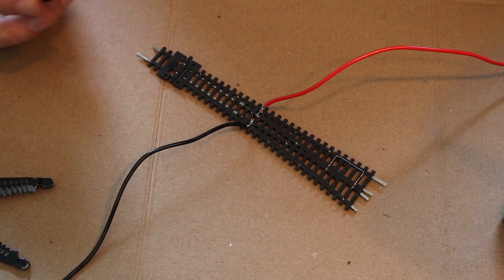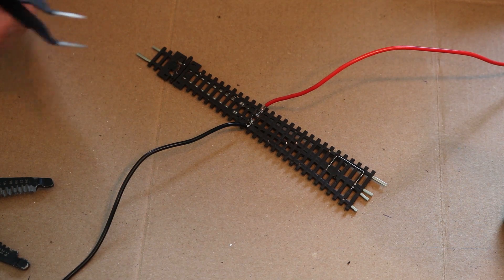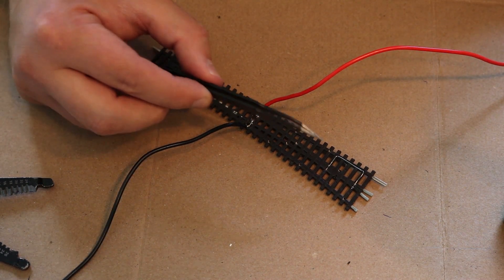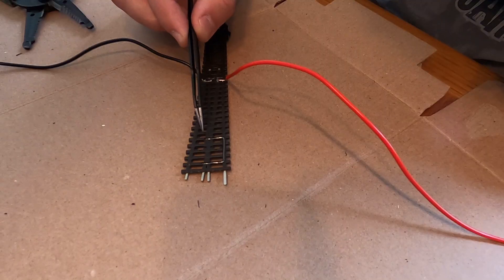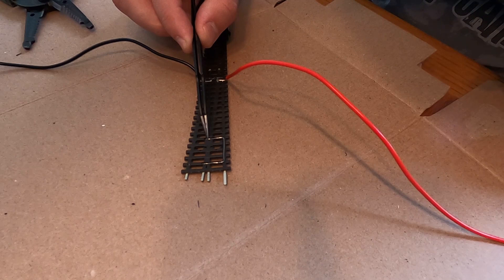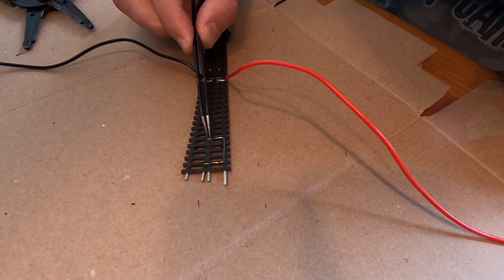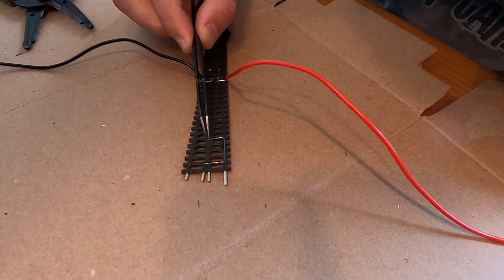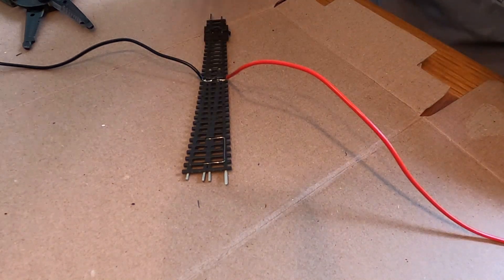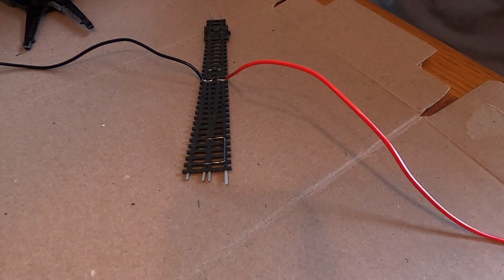And then finally, I need to wire up the frog. So I'm going to put a little dab of solder here and try to wire it in at that point.